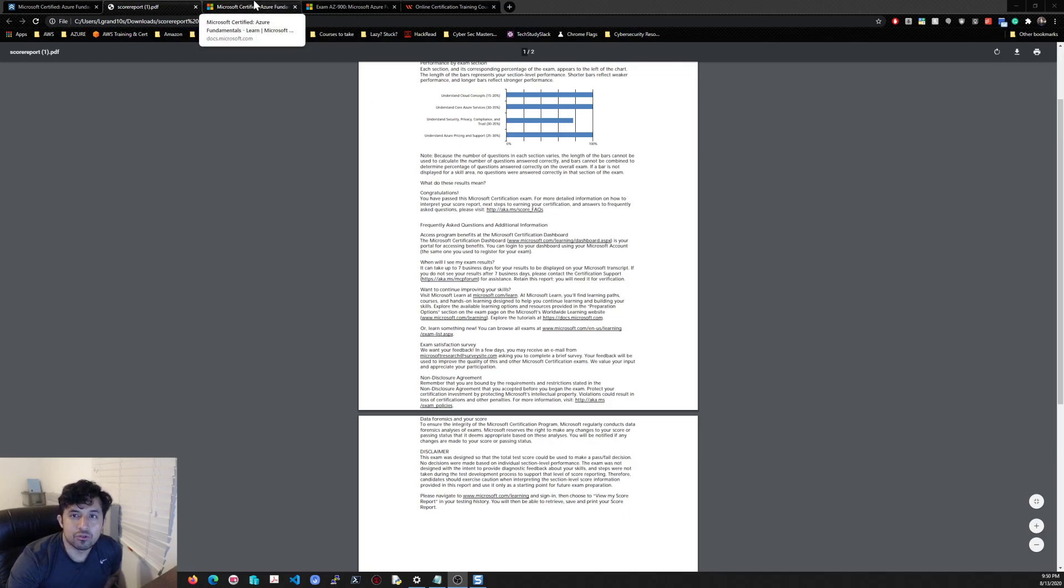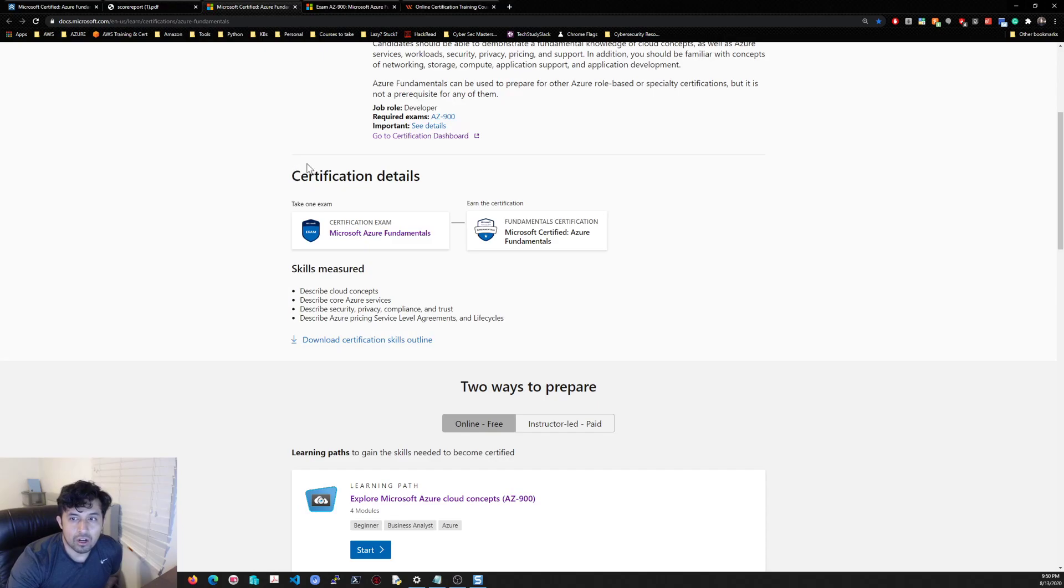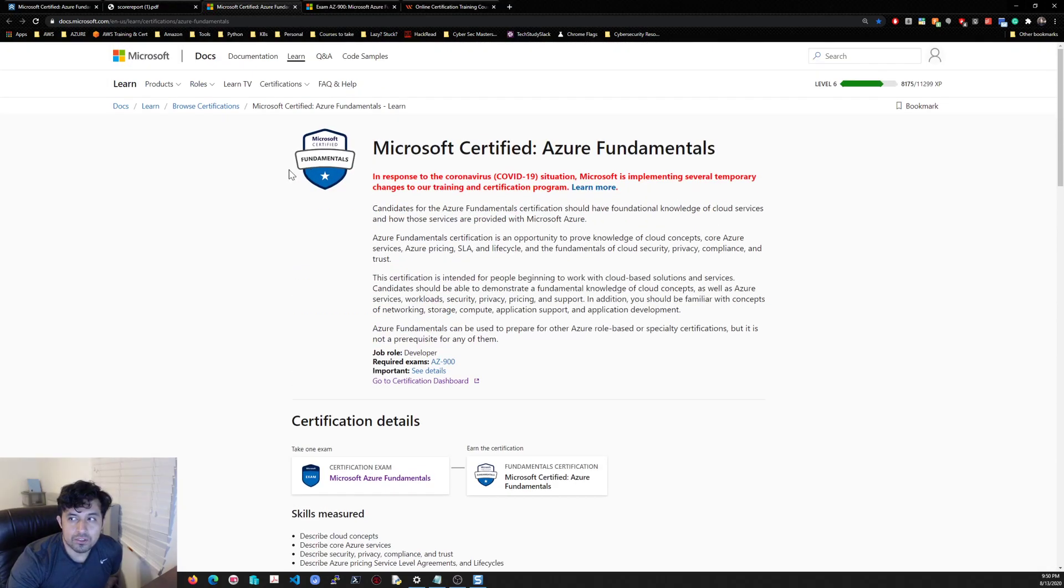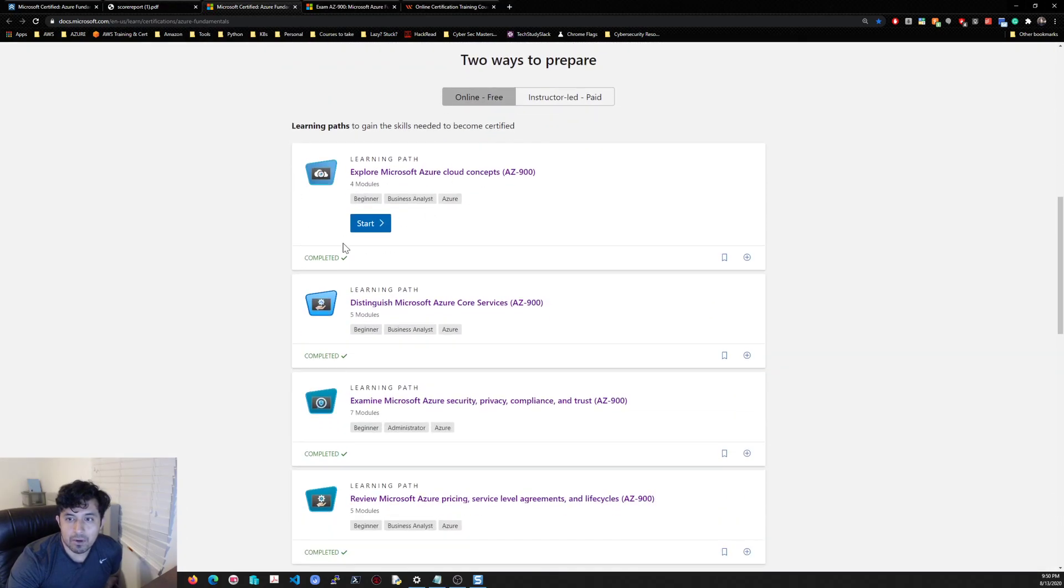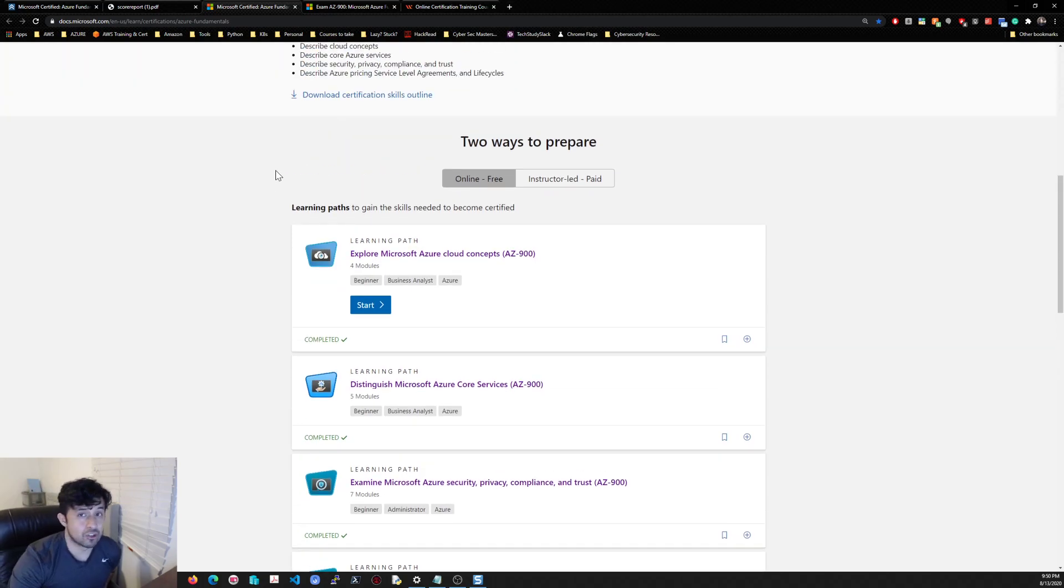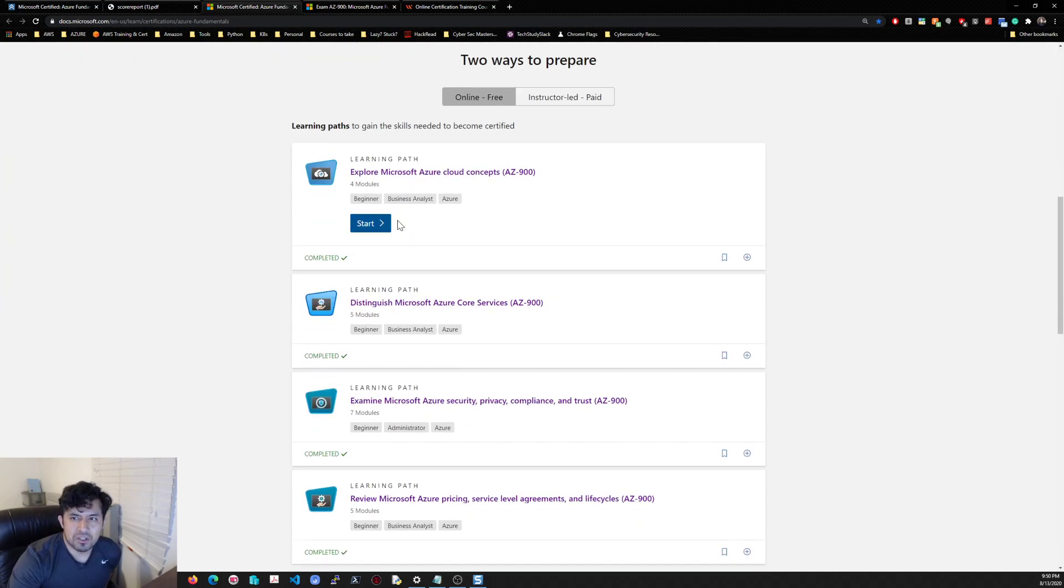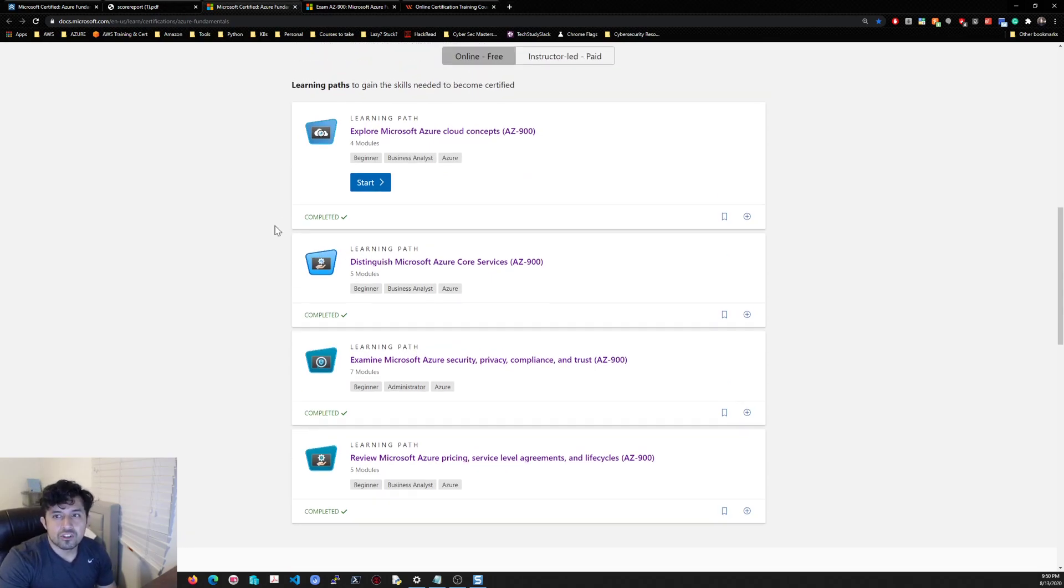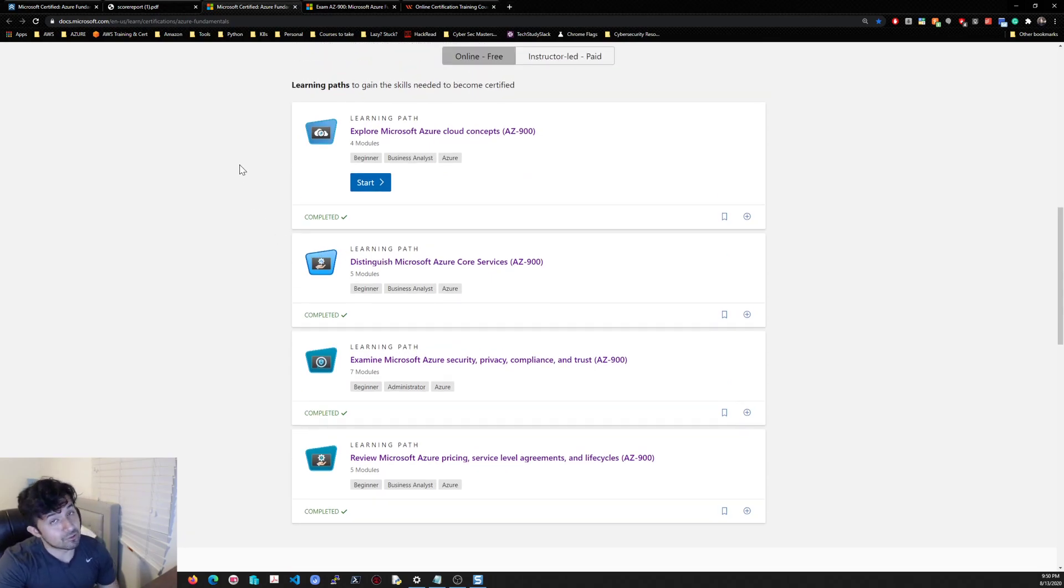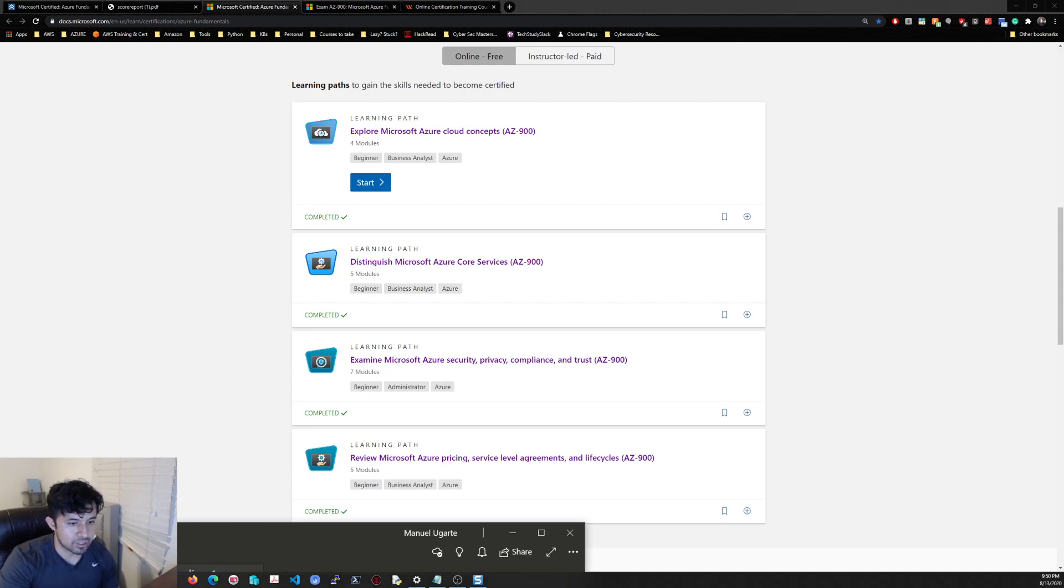I took a little bit. It doesn't take too long. I'll probably say 10 hours maybe, just to go through the hands-on. It's a lot of reading, but it helps you, especially if you want to take notes. I'll show you my notes here.